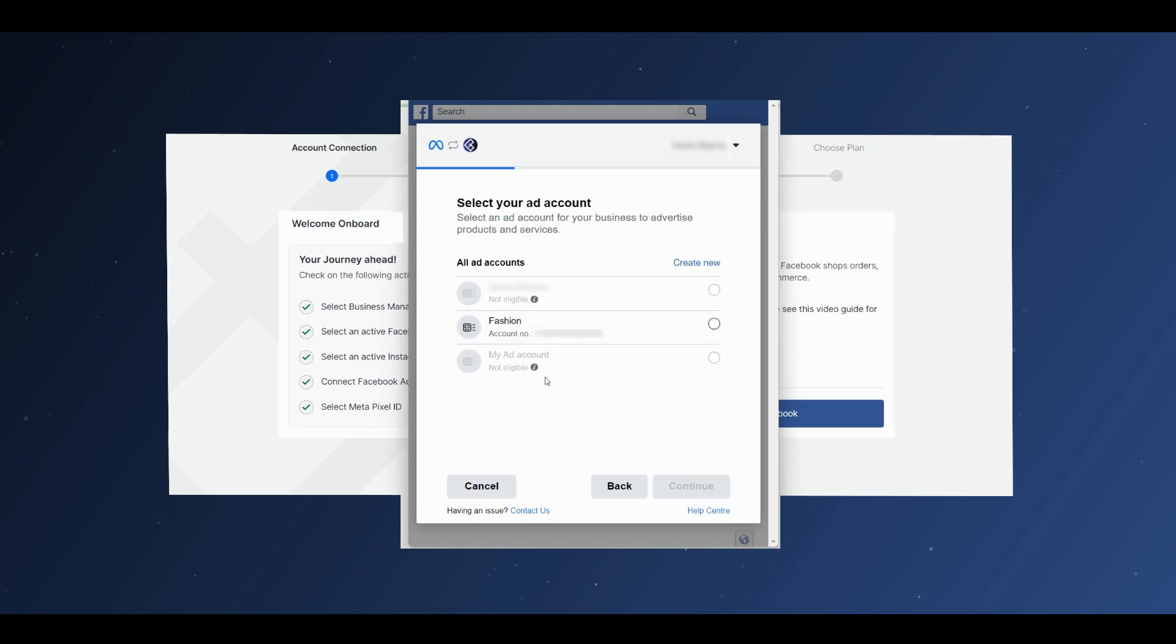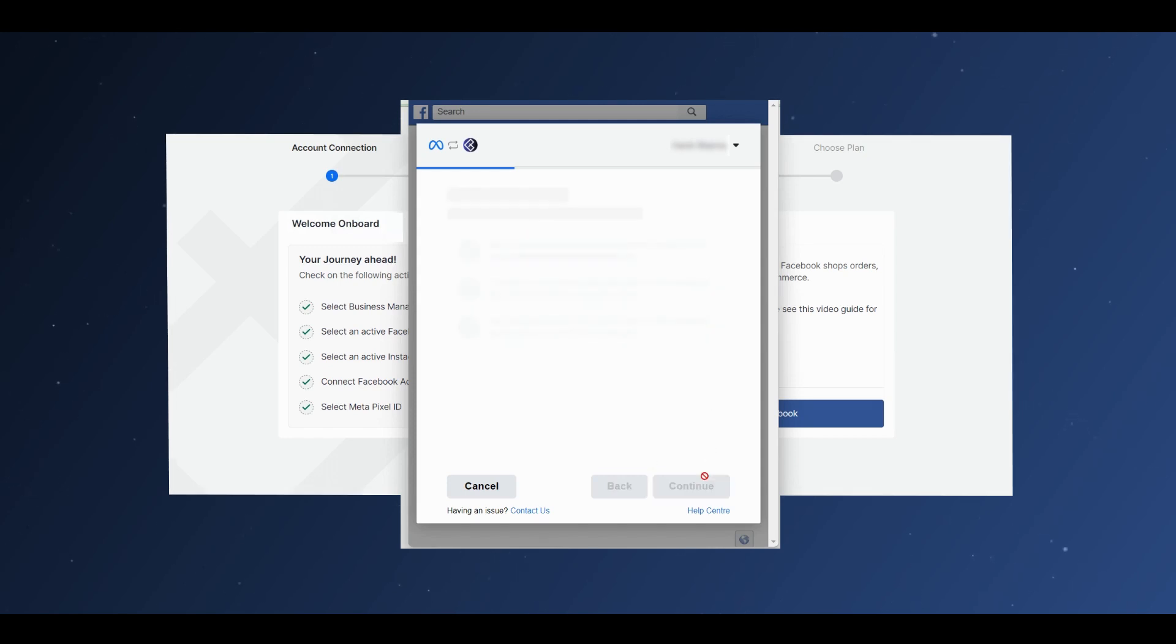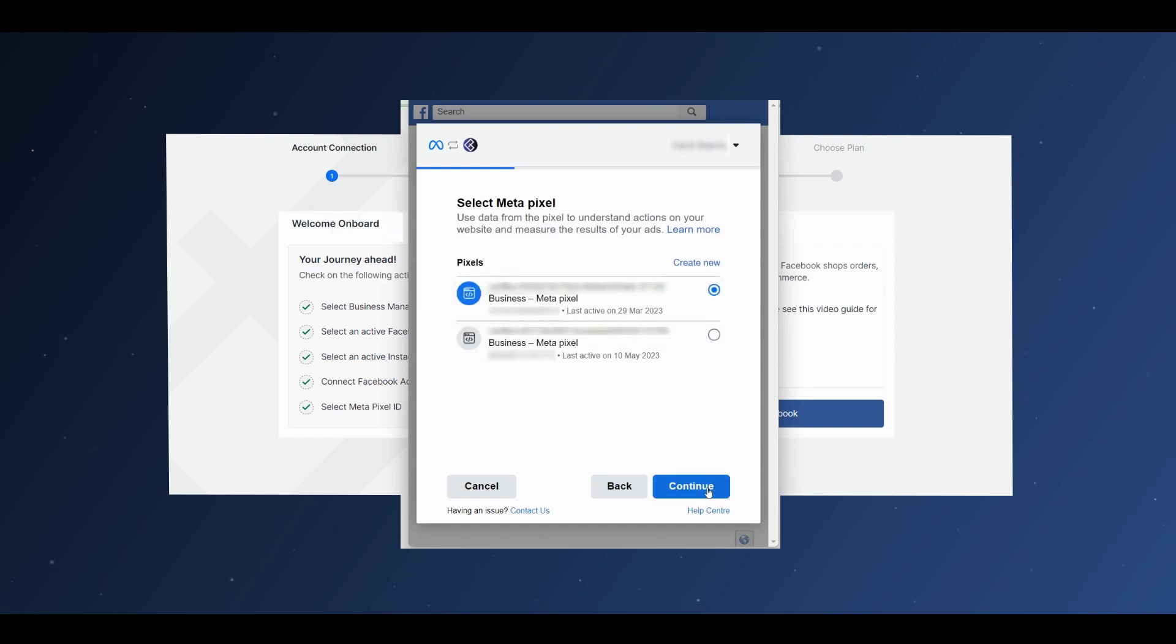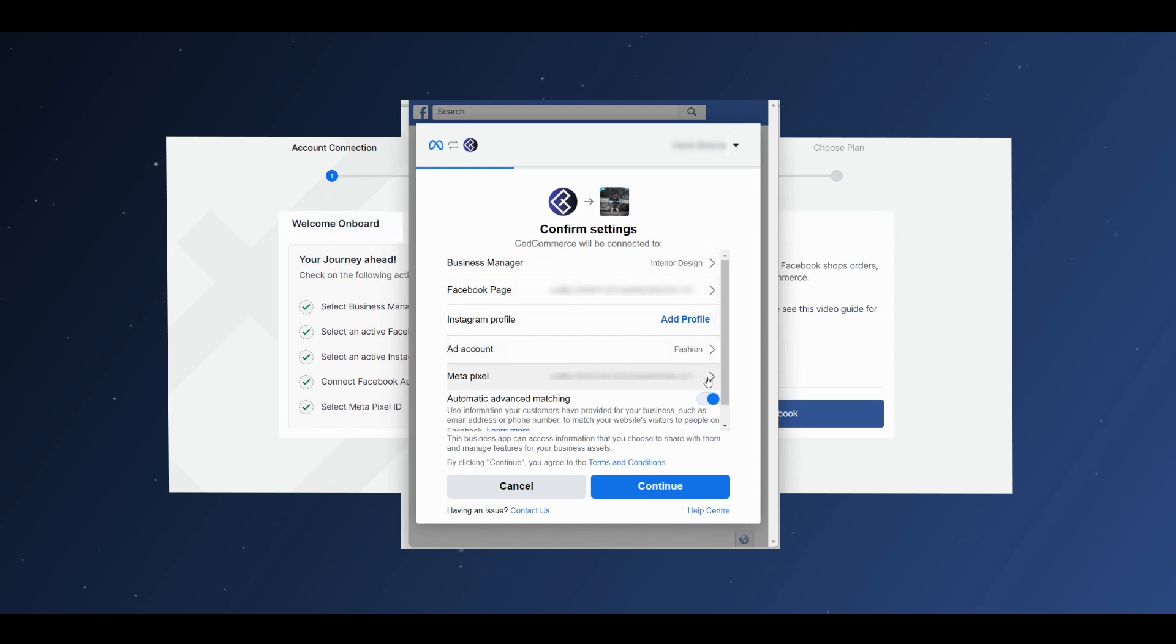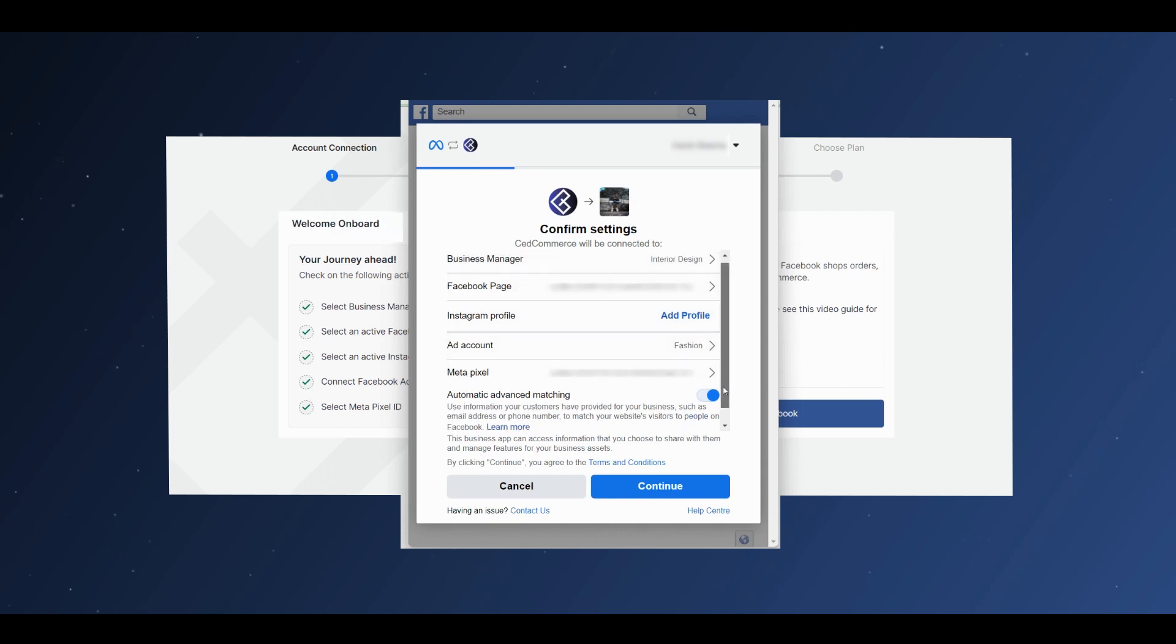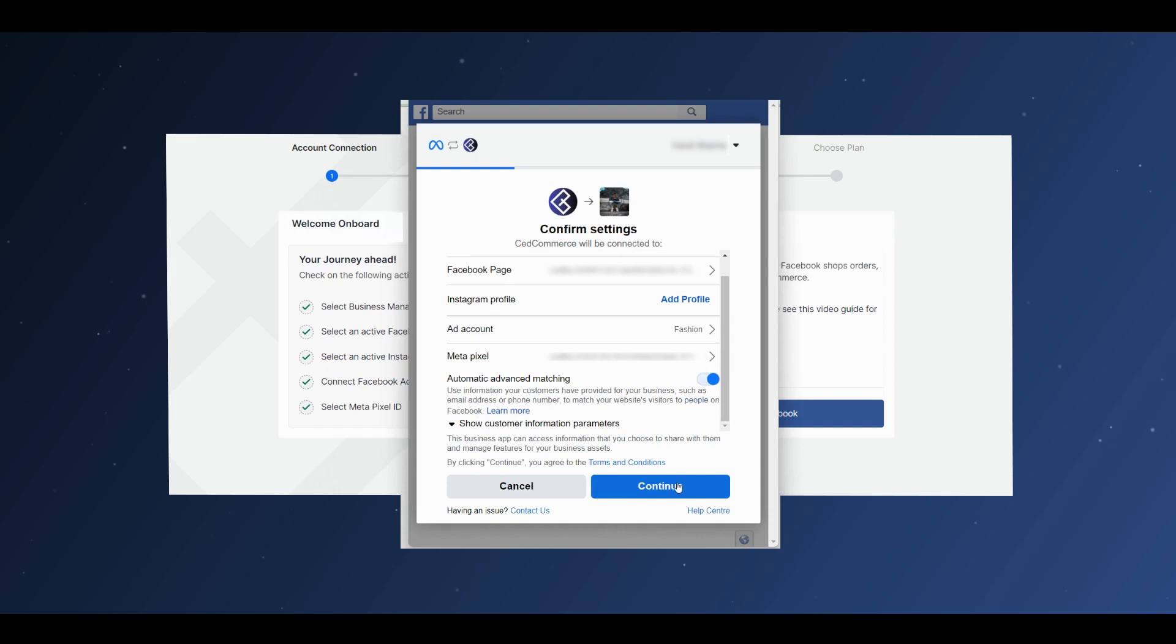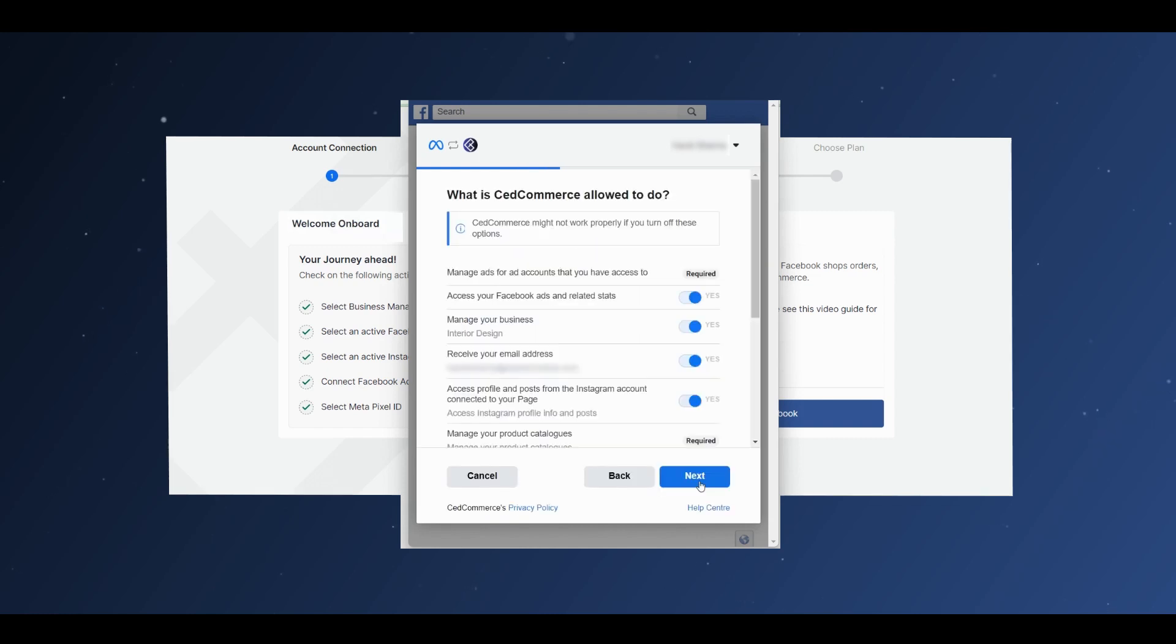Next, select your ad account, then select your Metapixel. Once all this is done, the dialog box appears to confirm your settings. Here you can add an Instagram profile if you want to. Otherwise, click on Continue.